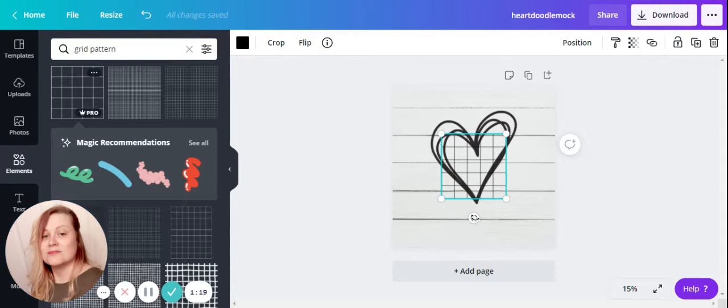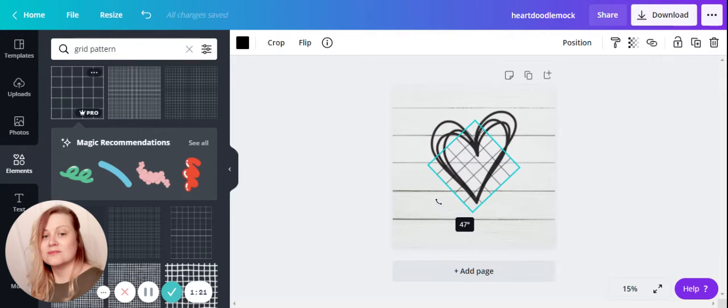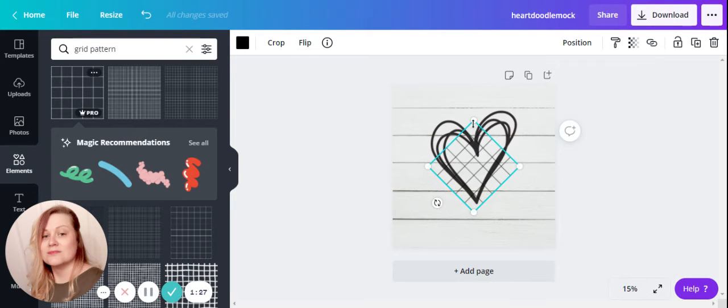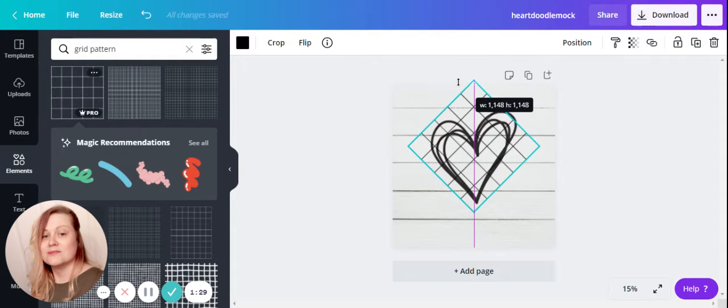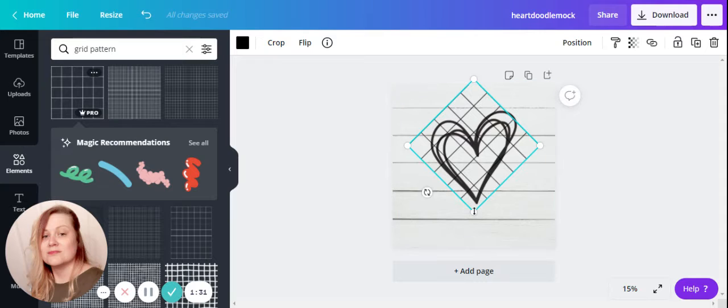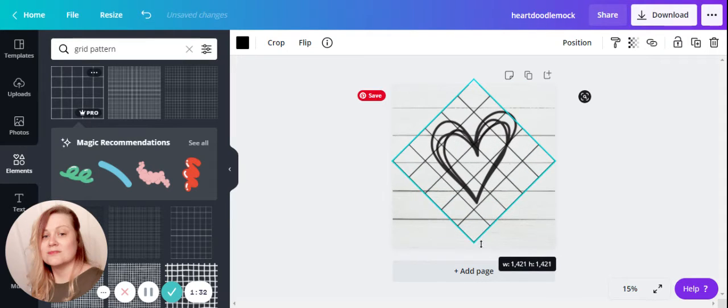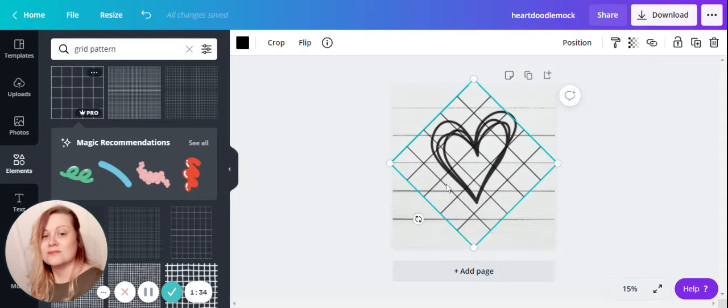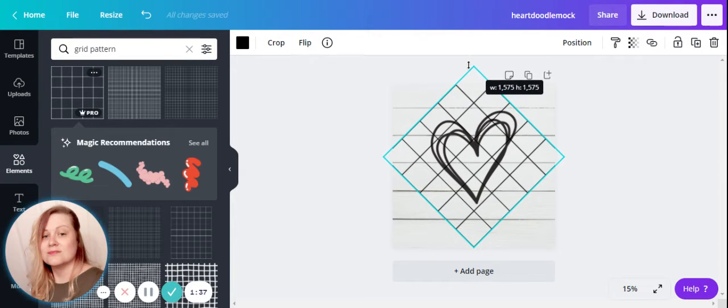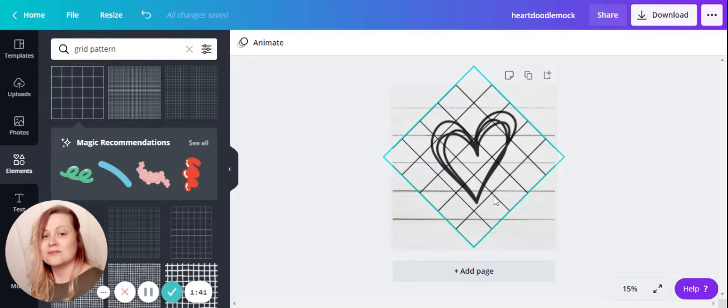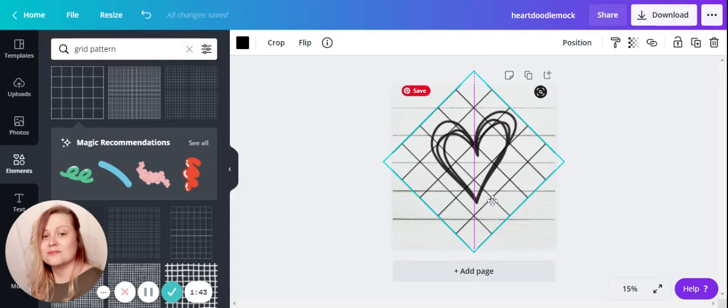I'm going to turn this to a 45 degree angle just because I like the way that it looks diagonally as opposed to straight up and down. I'm just making this big enough to cover my design. I'm not worried about covering the background, I just want to make sure that it covers my design well enough.